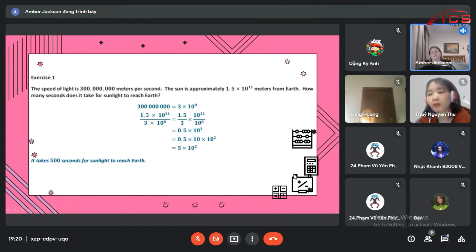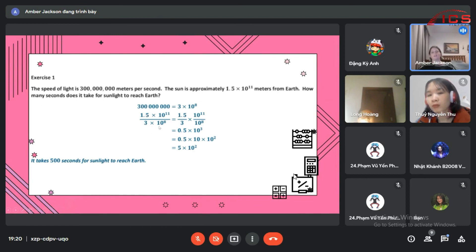And then you take that 10 to the 11th divided by 10 to the 8th, which we really know just means to subtract, gives us 10 to the 3rd.